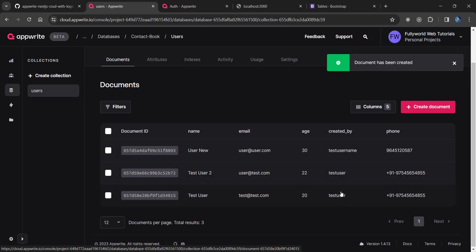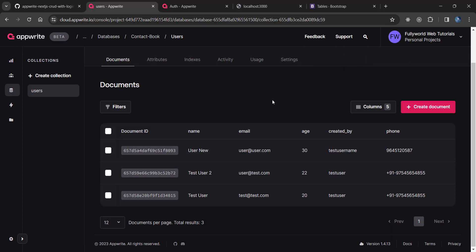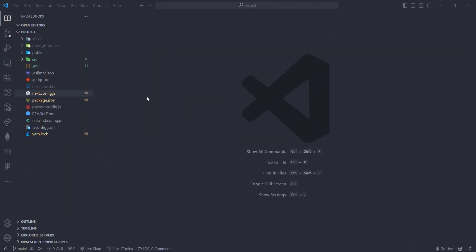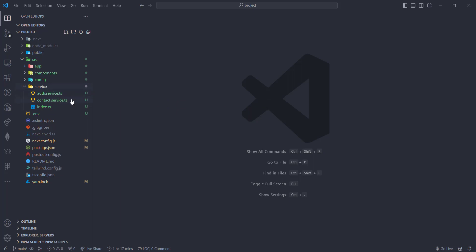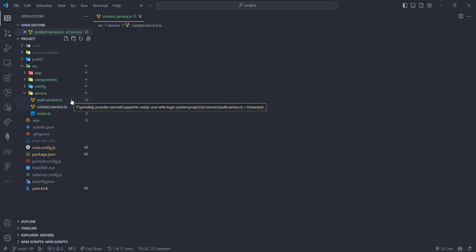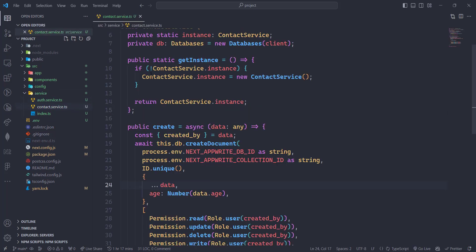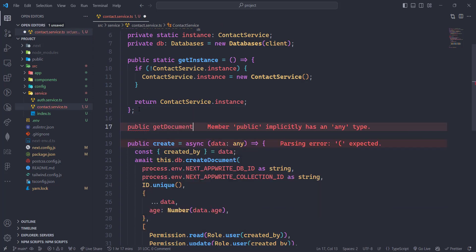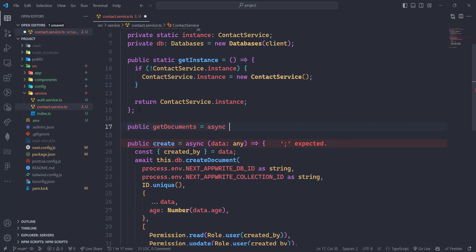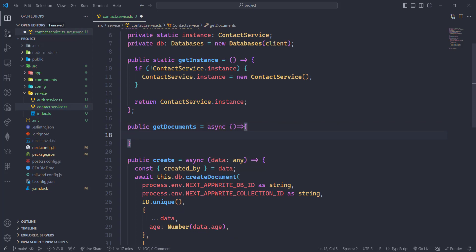We have to fetch only these specific users. Let's see how we can do that. I will go to the source folder, then to the service, then to the contact service. First of all, we are going to create a function called `getDocuments`.